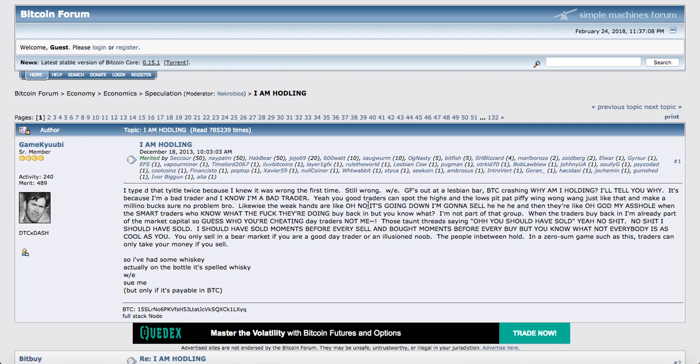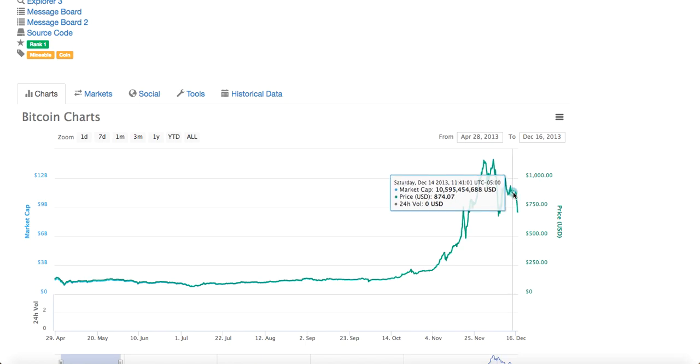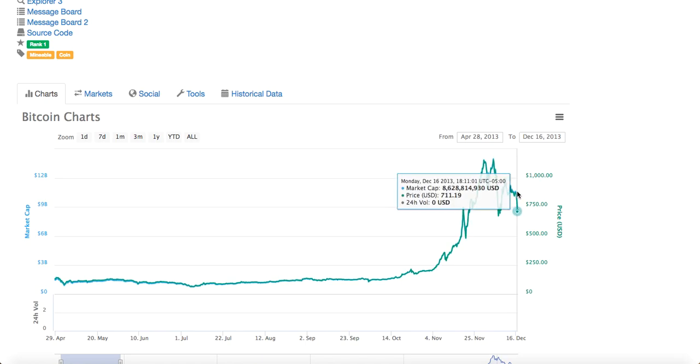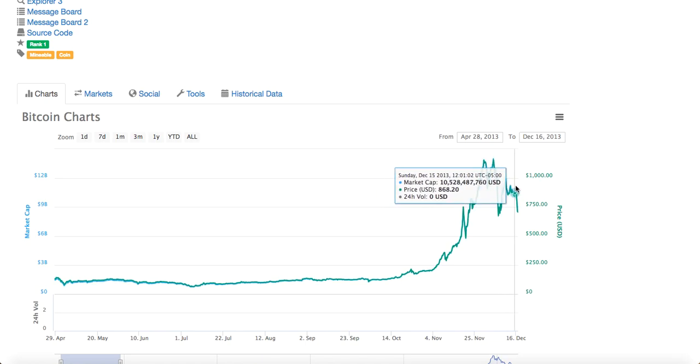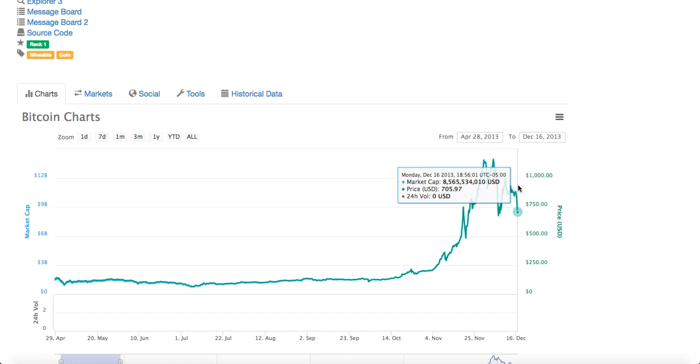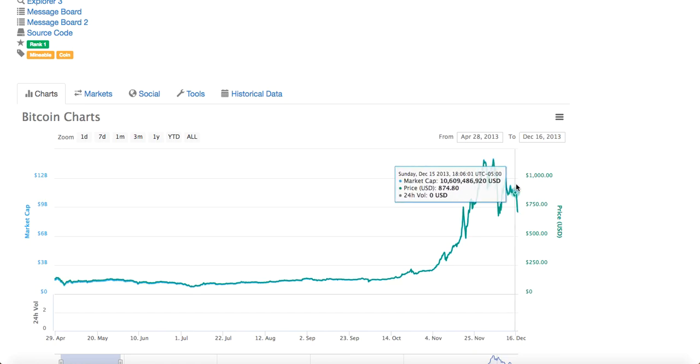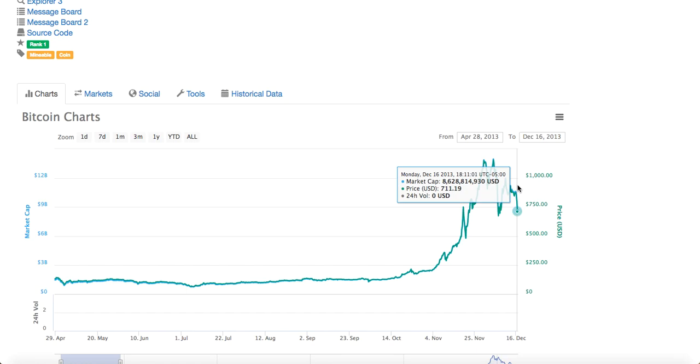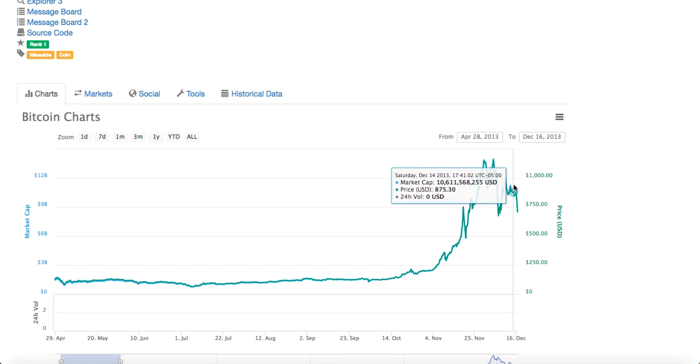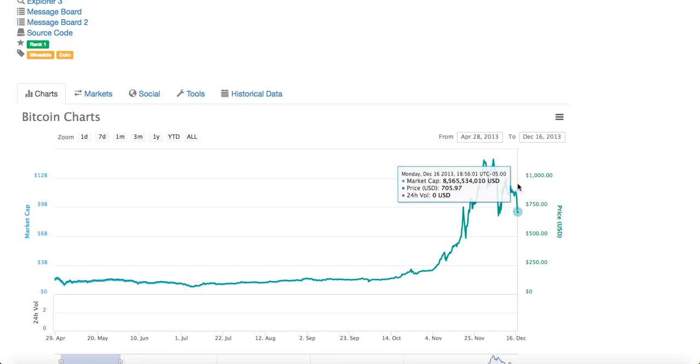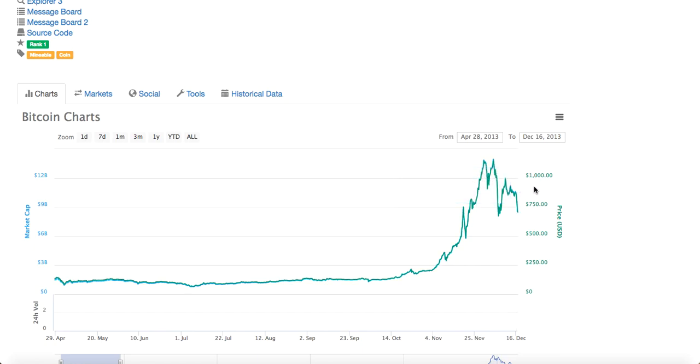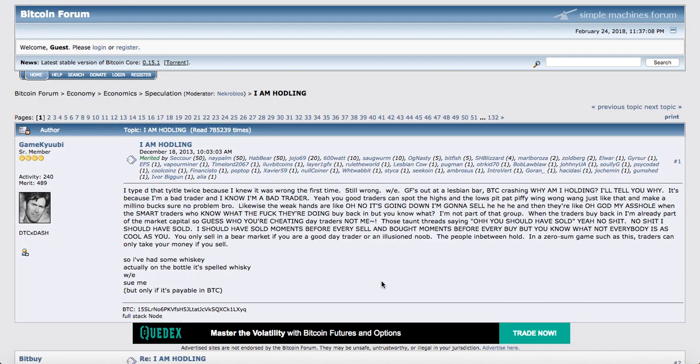Il était en train de boire avec sa copine dans un bar. Et ce jour-là, Bitcoin était en train de crasher. Évidemment, c'était le début. C'était une journée rouge, la journée où il a fait cette publication. Le Bitcoin avait baissé de 15 à 20%. Il avait baissé de à peu près 890 à 700 dollars. Et il s'est dit, Bitcoin is crashing. Pourquoi je maintiens mes positions ? Mais pourquoi ? Eh bien, il va nous dire pourquoi.